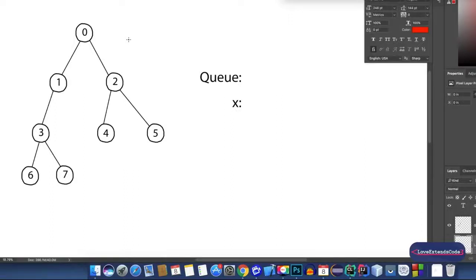In this video, we'll be talking about BFS. BFS stands for breadth-first search. The idea is that we can only go to the next level if we have visited all the nodes of the current level. Now, let's see how it works.